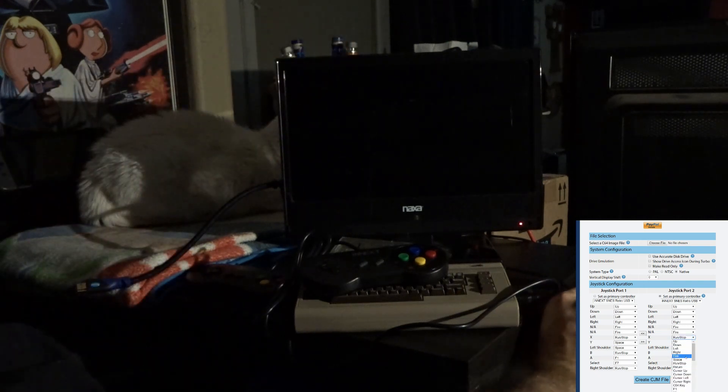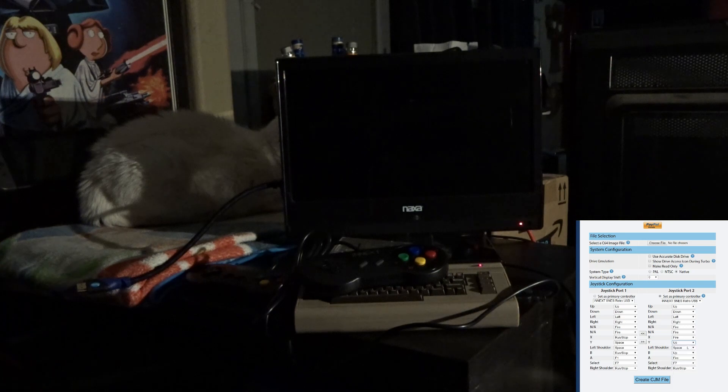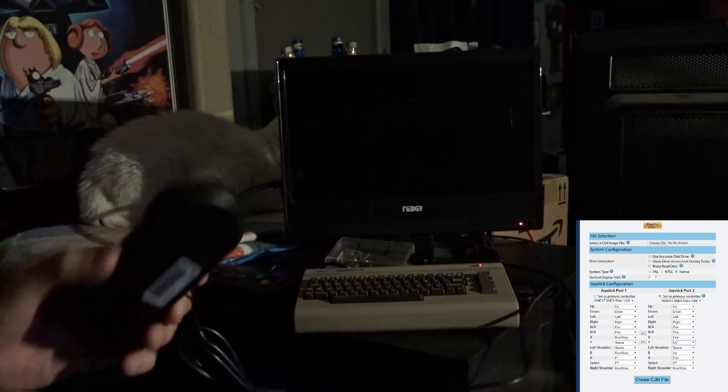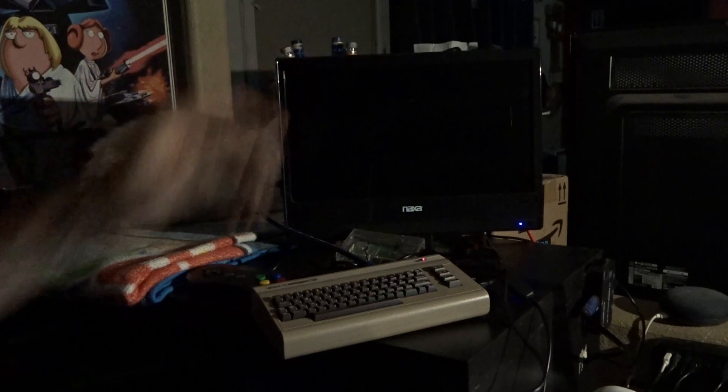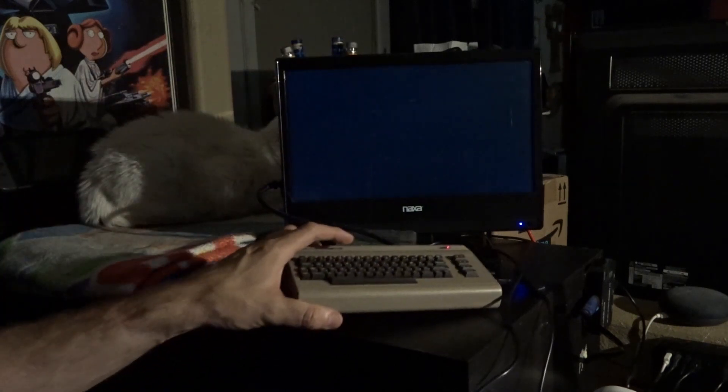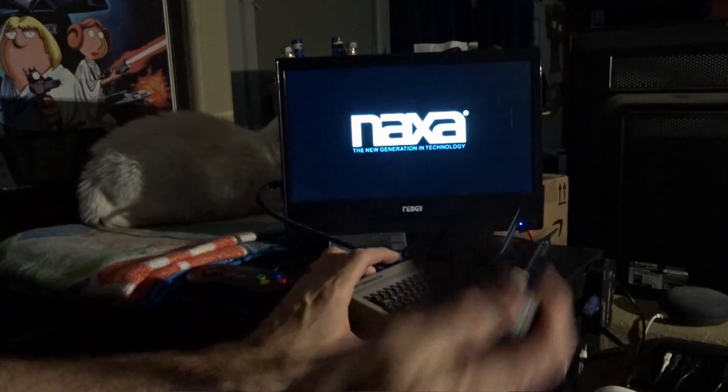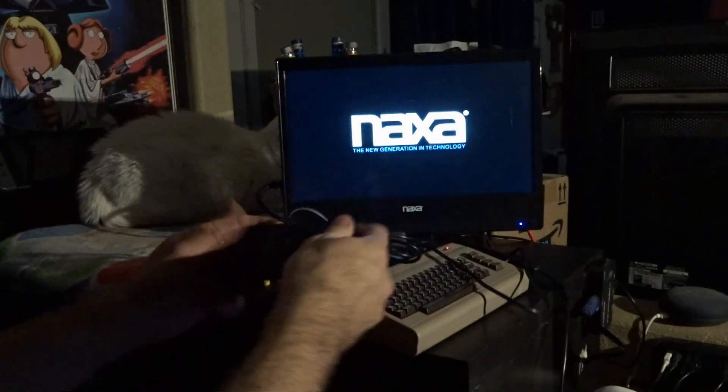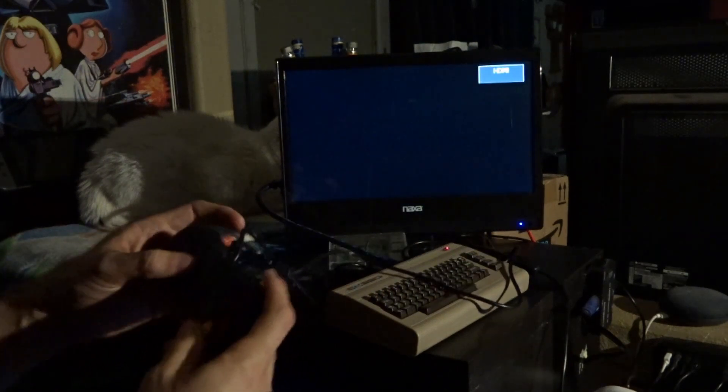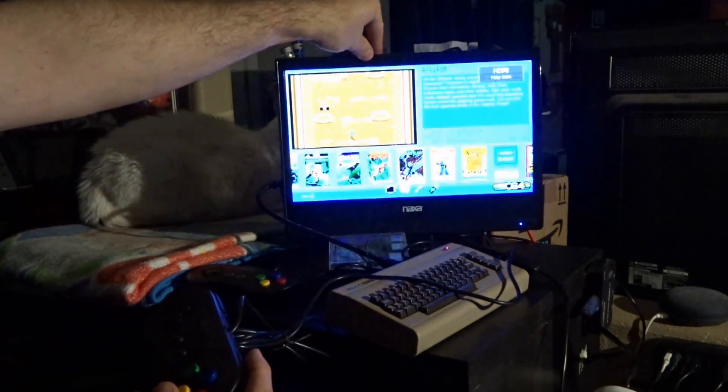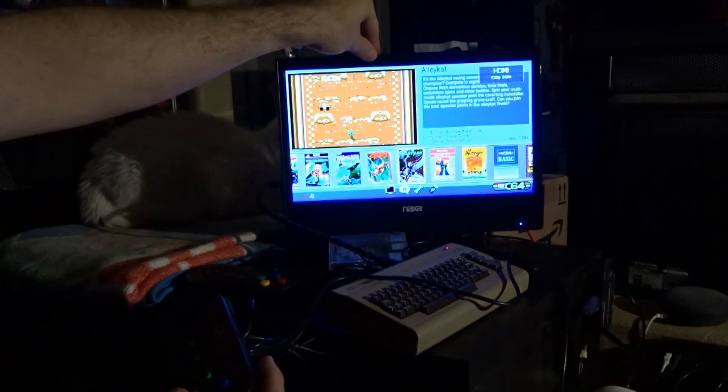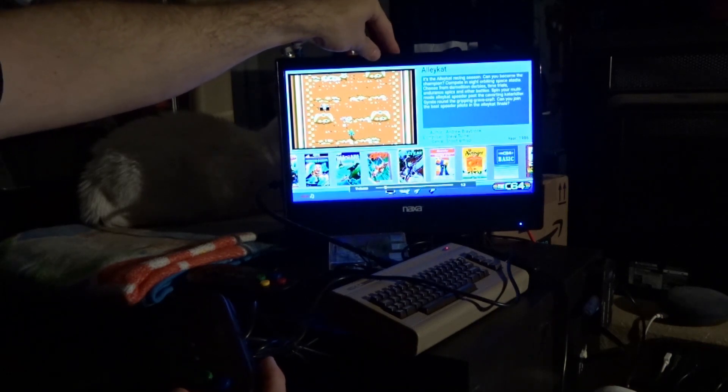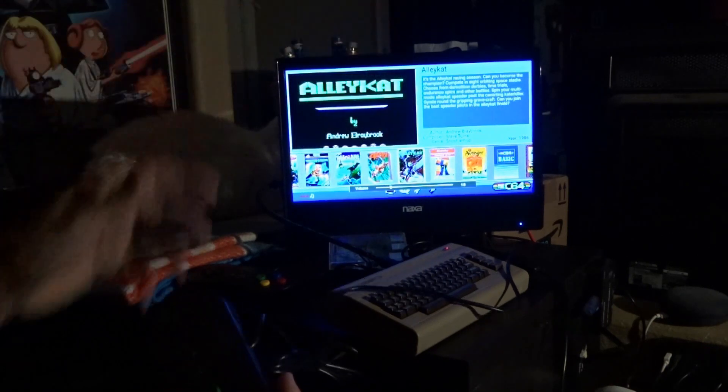I'm going to go ahead then and fire on the C64 Mini. Sorry, my HDMI cable's a little short. I'll have to make do. I'm going to volume up a little bit.